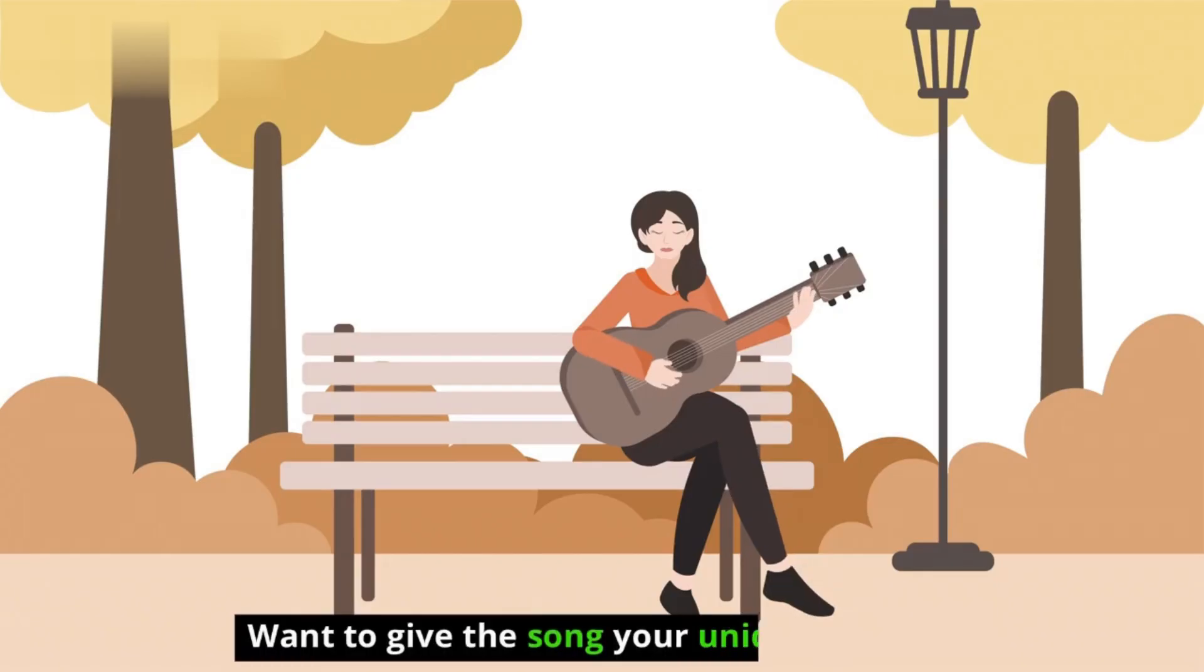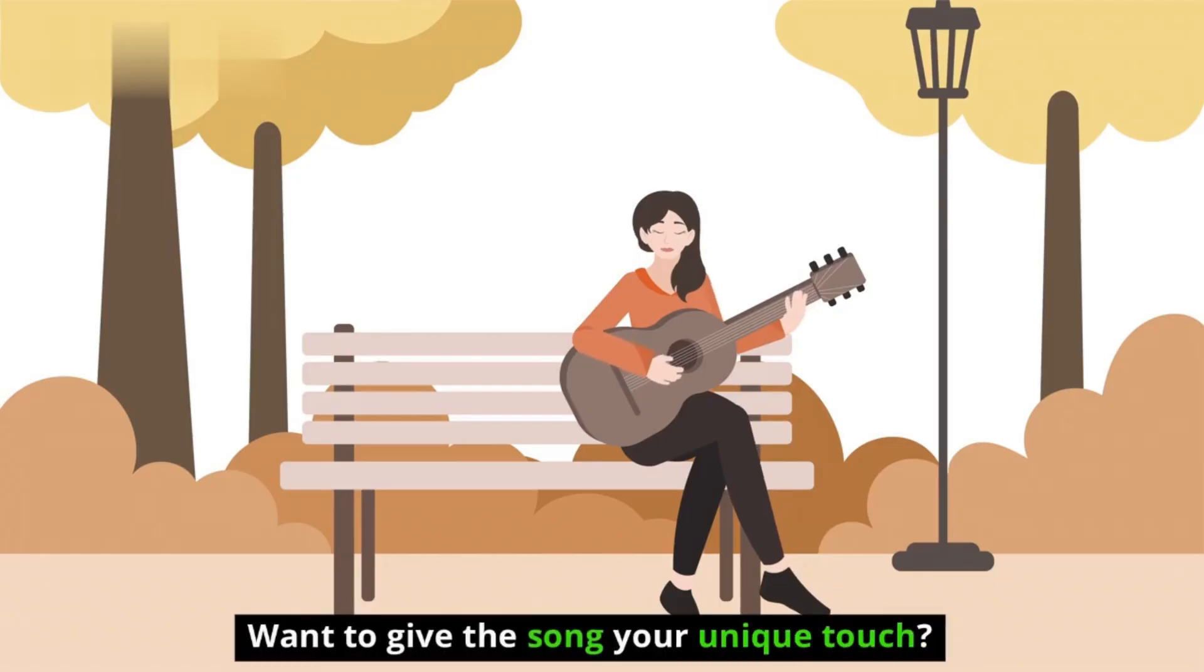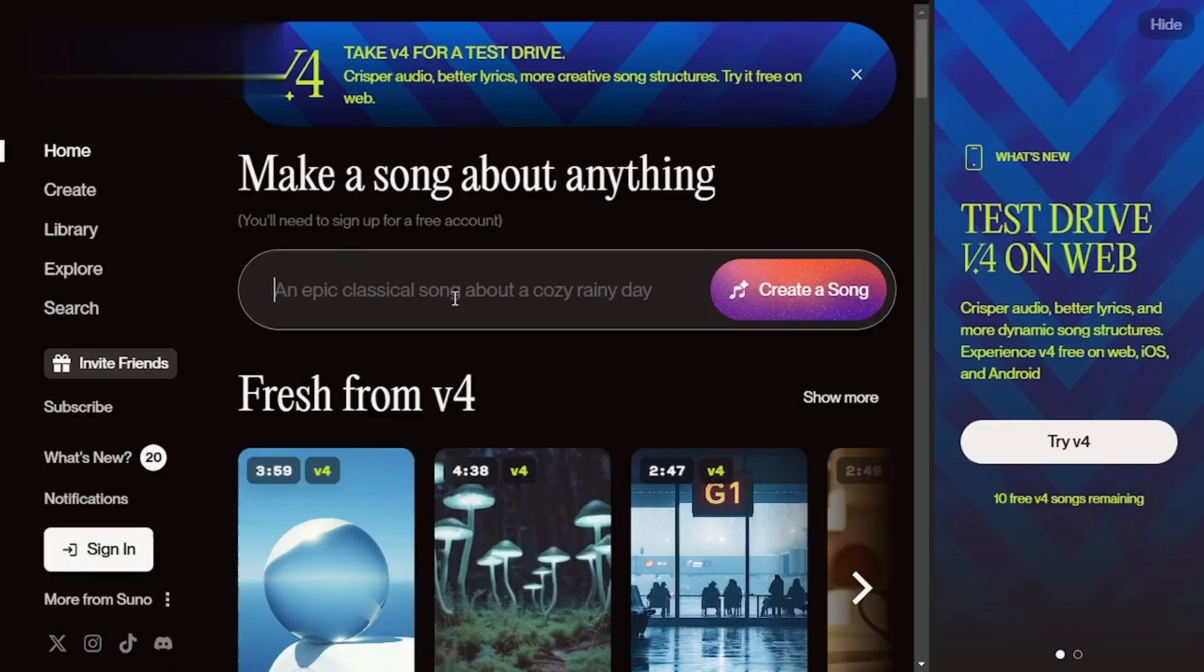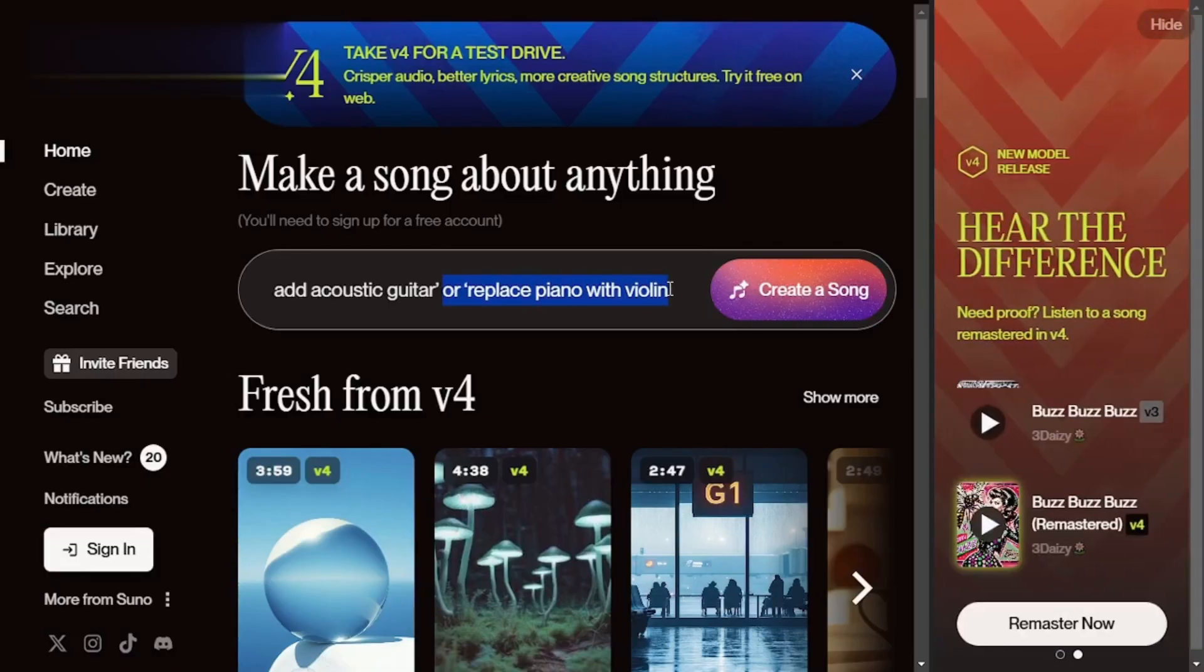Step 4. Modify the instrumentation. Want to give the song your unique touch? Replace or enhance the instruments. Simply type prompts like add acoustic guitar or replace piano with violin to make it your own.